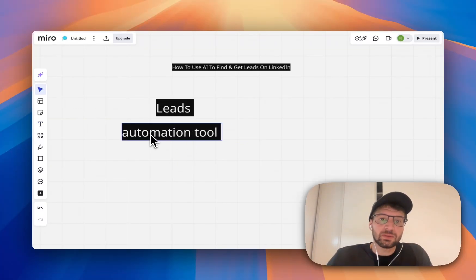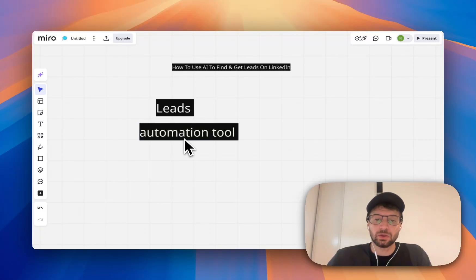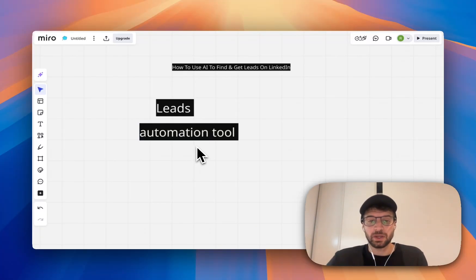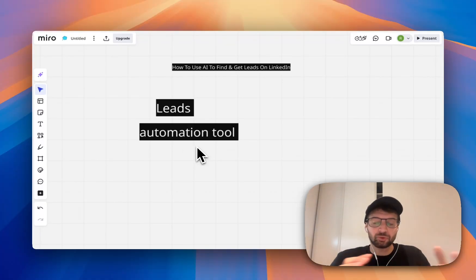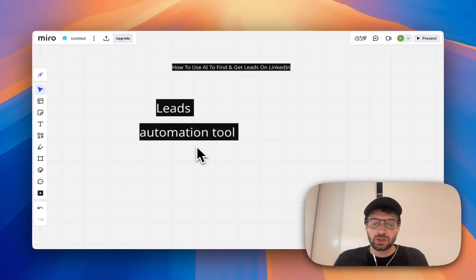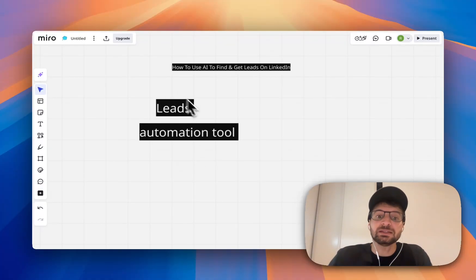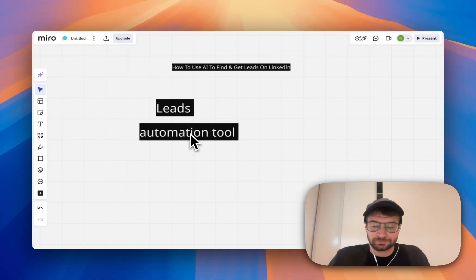So step number one, find the leads and step number two, find an automation tool. And when you use AI when doing outreach or lead generation, what's really cool is that it can help you find the best leads and it can help you increase the results with automation tools.